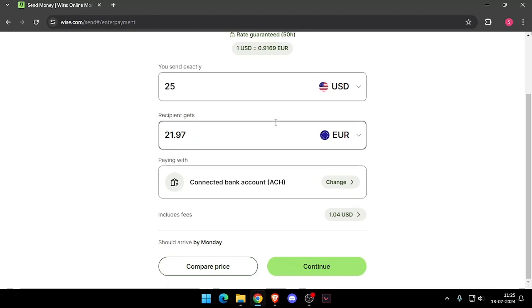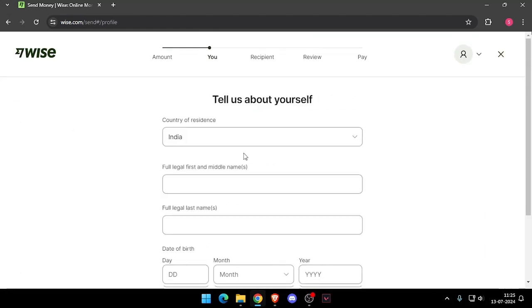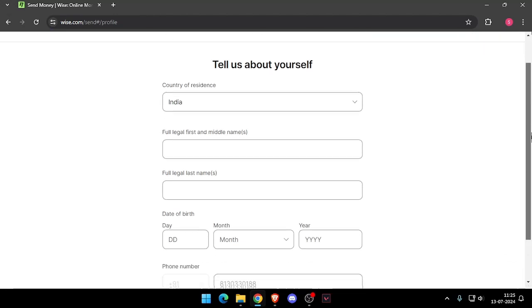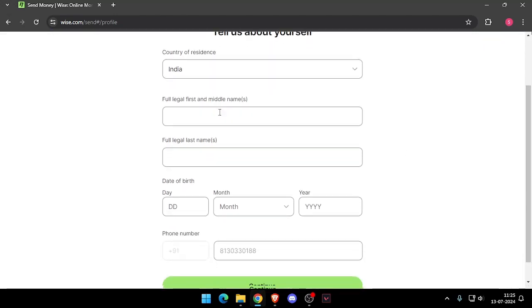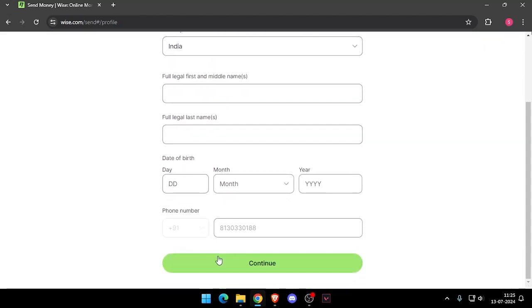Then you have to change the currency of the recipient. Now you have to click on continue, and it will ask you for details about yourself like your country of residence, full legal name, date of birth, and phone number.